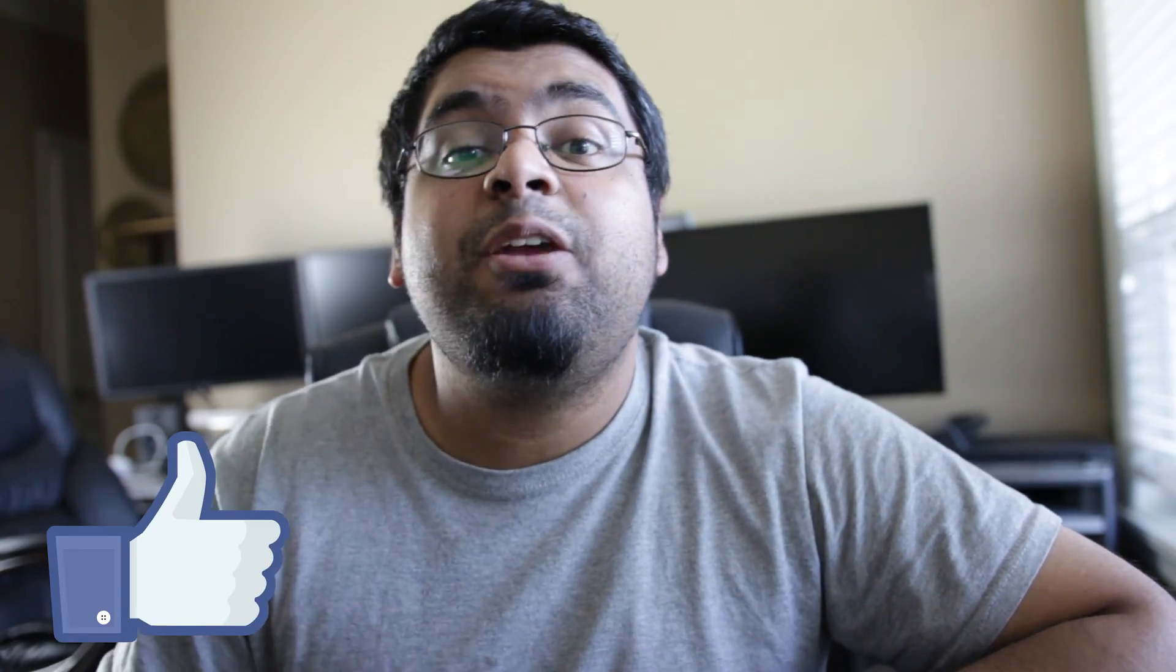But on that, guys, if you liked this video and it helped you out, please give us a thumbs up. Also, check out our YouTube channel if you haven't already. But on that, we'll see you later. Take care.